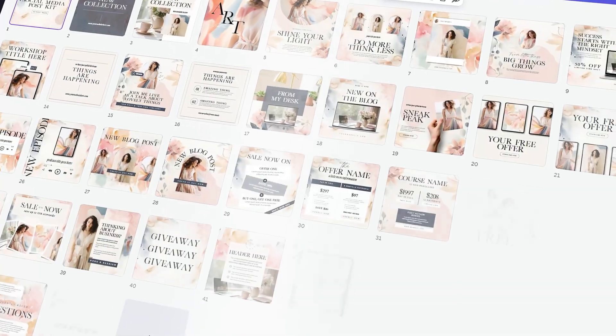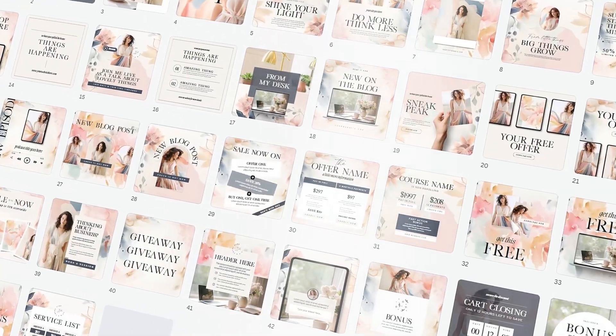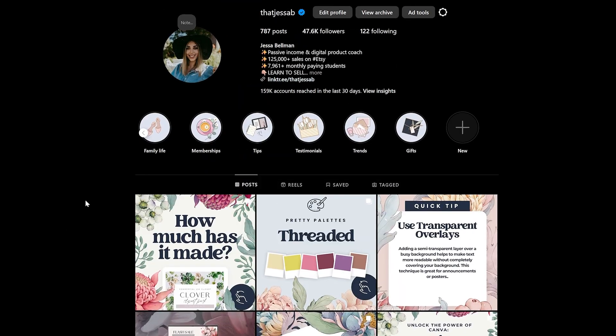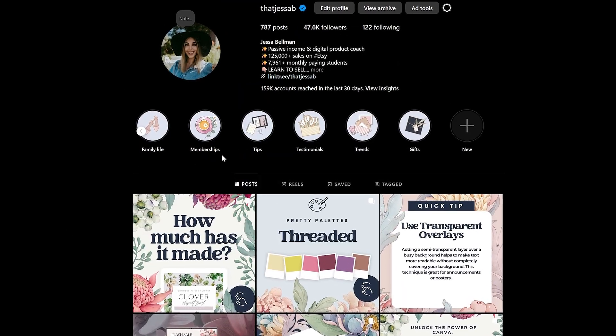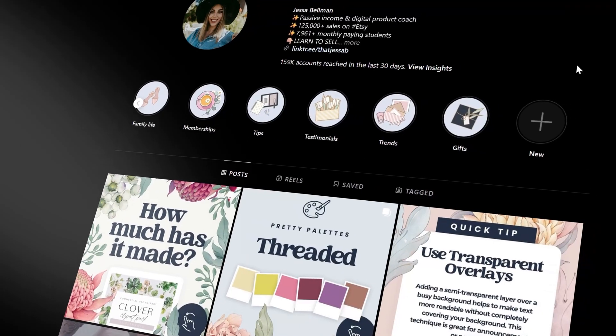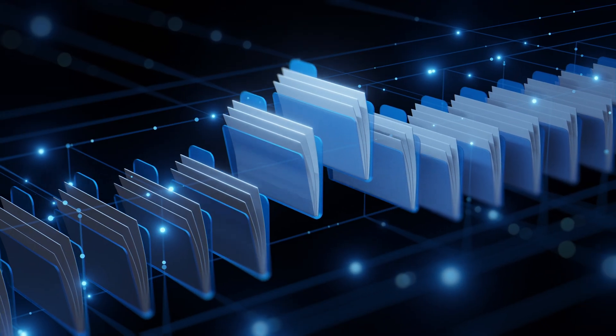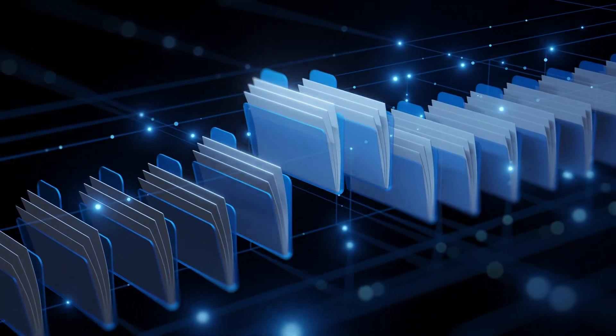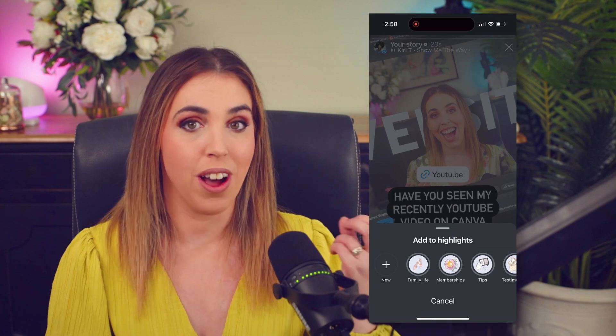What's even better than selling Instagram templates? Selling highlights! So what even are highlights? They look like this on Instagram. They are essentially a filing system for Instagram stories. You post a story on Instagram and so it doesn't disappear, you save it to your highlights.